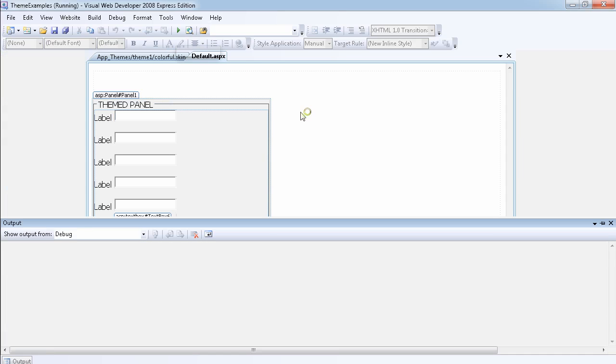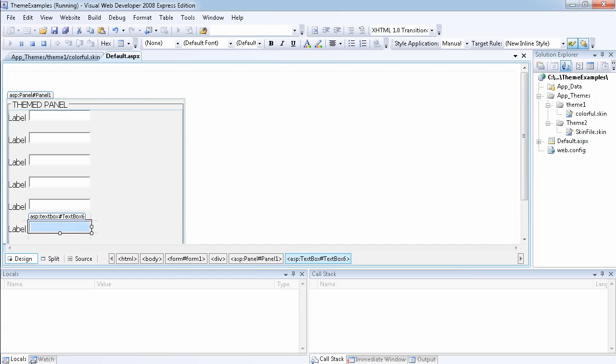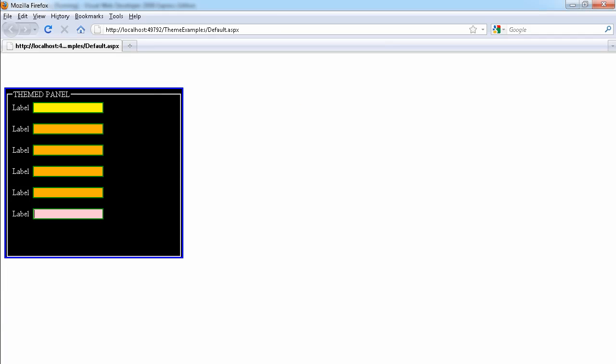Let's run our website now. As you can see, the last text box is now pink and another is yellow. The default skin property is applied to the rest of the text boxes that had no SkinID specified.